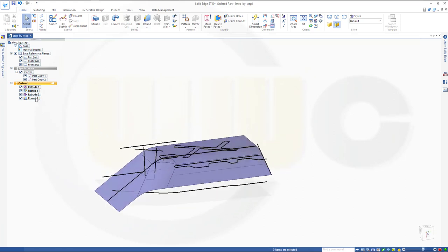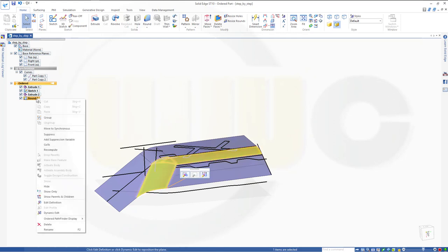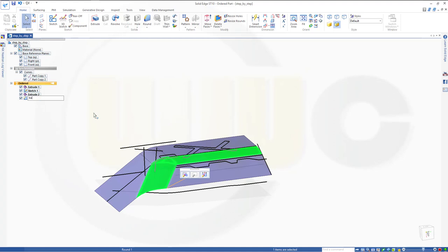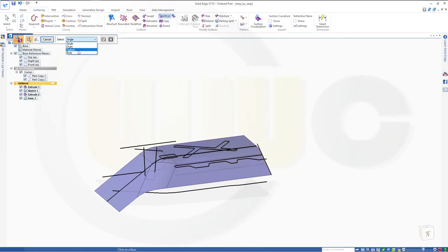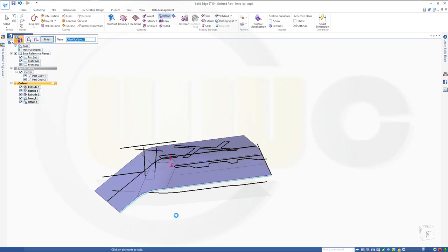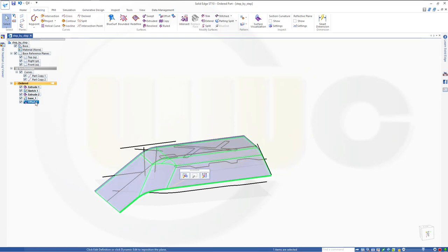So that would be the base, the first base. Go here and rename it — make it Base 1. And I will need an offset of this surface. So go to Surfacing and go for Offset. Offset from this body. Distance in that direction should be — let's go for 7mm. And confirm. Finish. Cancel this out. And call that the offset base — rename this one as Offset Base 1.